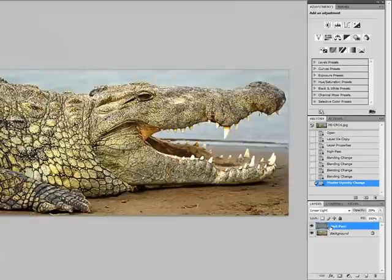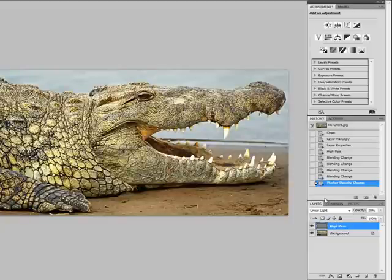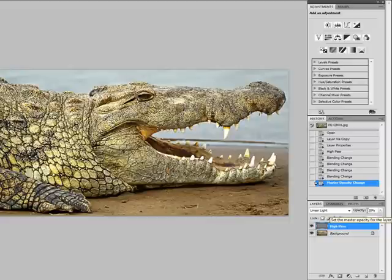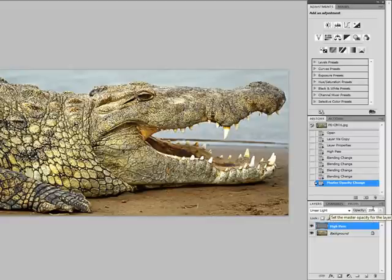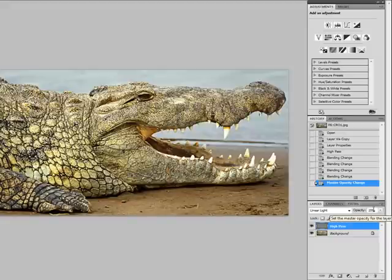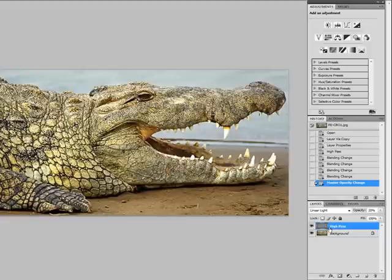So with that said what we recommend doing is when you're doing the high pass filter is to over sharpen it a bit. You can always reduce the sharpening with the opacity option. But remember the opacity option only goes up to 100% so you can't over sharpen with the opacity option. So start a little bit higher with the high pass filter and then you can reduce it either with soft light or by the opacity. Now that's the basics of the high pass filter.